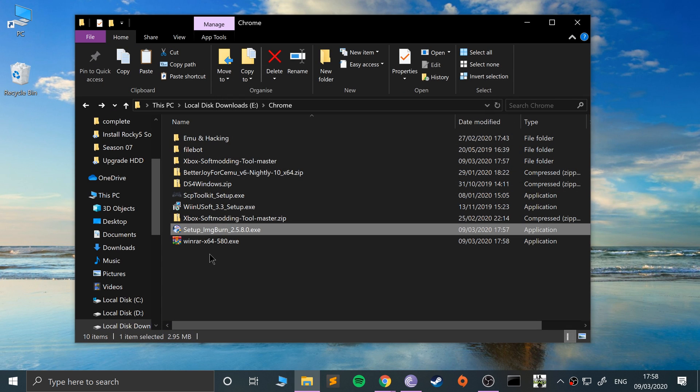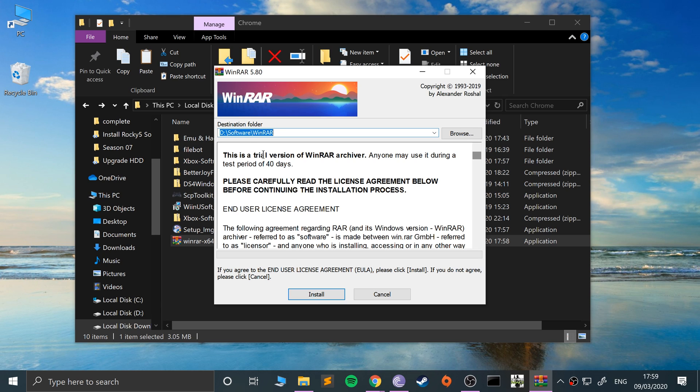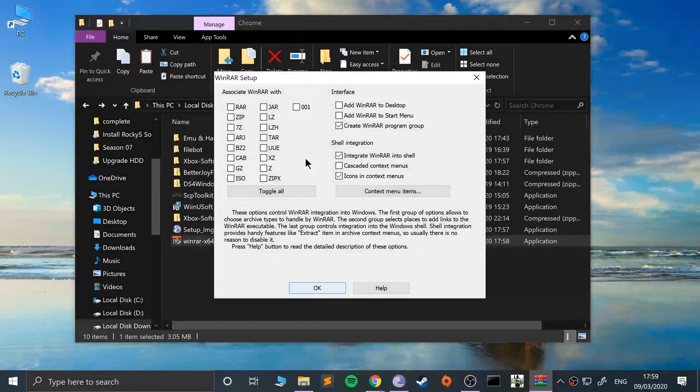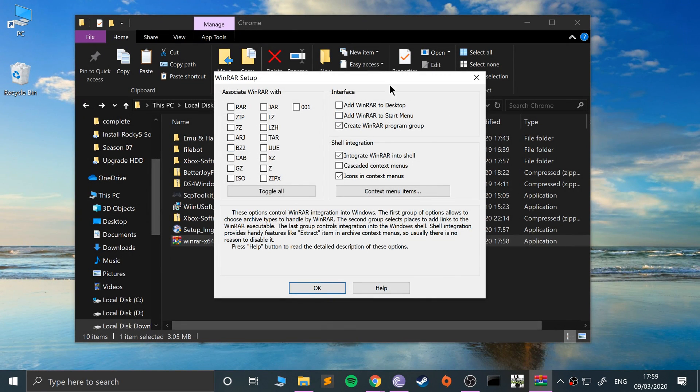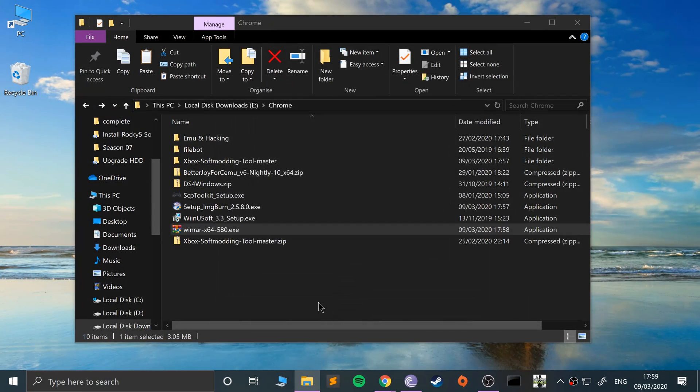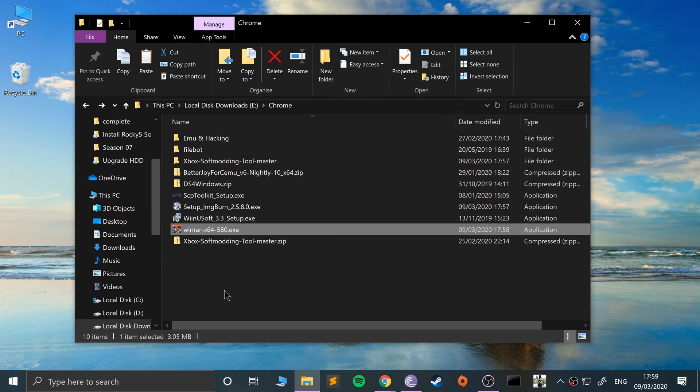Click finish. We don't need to open that yet. Next what you want to do is install WinRAR. Again, feel free to install what you want and associate however you want. Click done. Next what we want to do is go to the Xbox soft mod tool master folder.